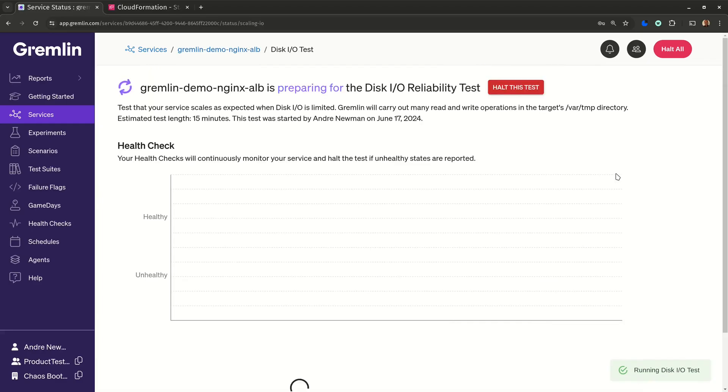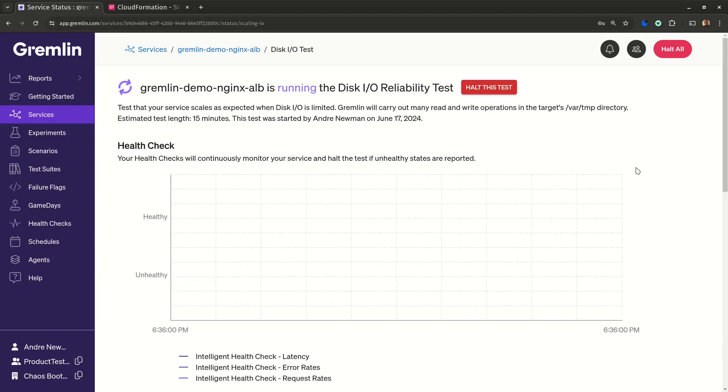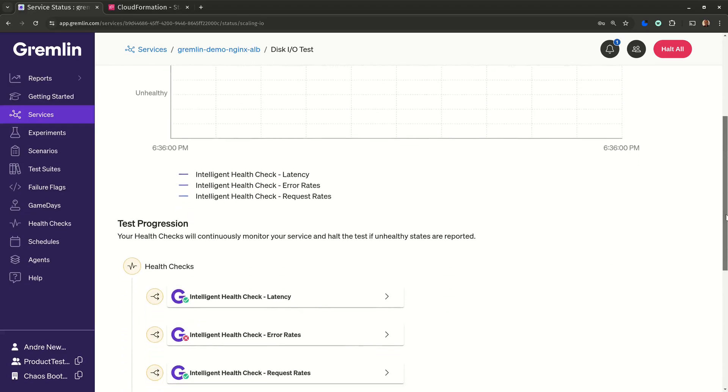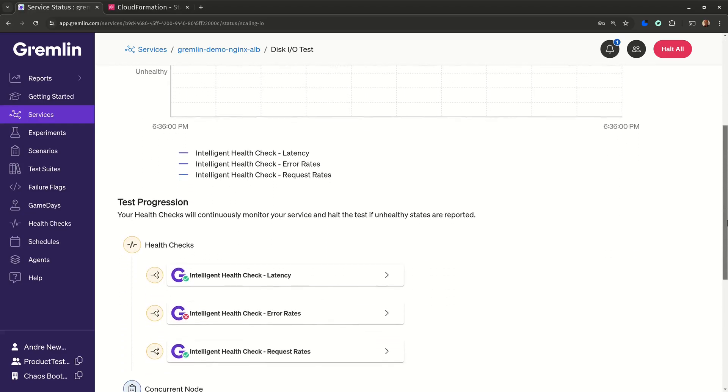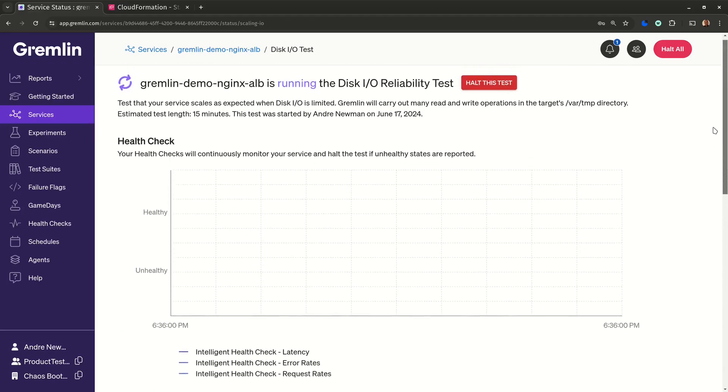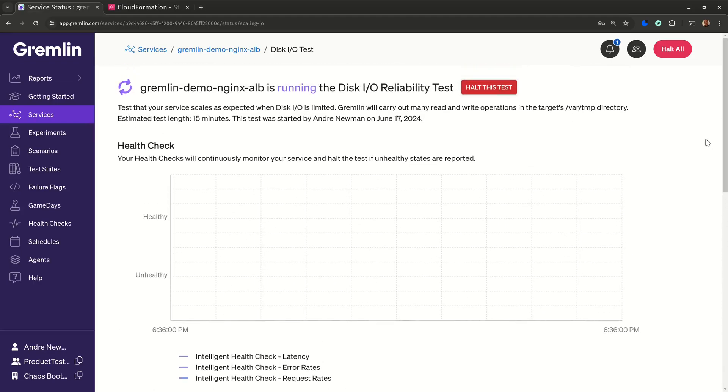We can track the test progress in Gremlin too. This chart shows the status of our health checks during the test, and the test progression section shows which experiments are currently active. We can see whether any of our health checks have returned to pass or fail, and we can watch real-time logs streaming in from the agent during the test.